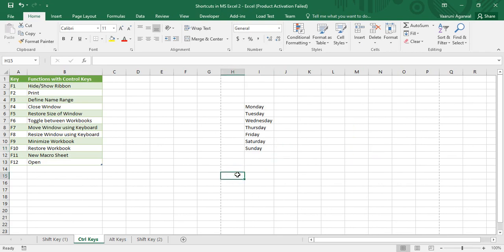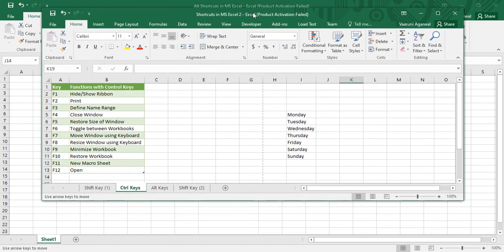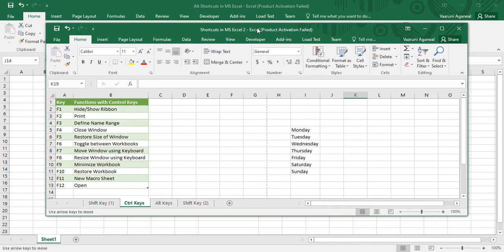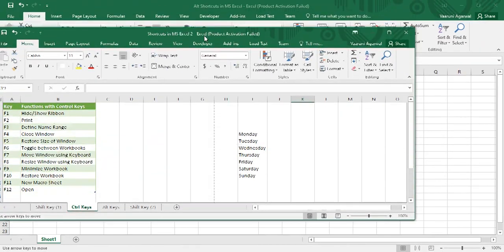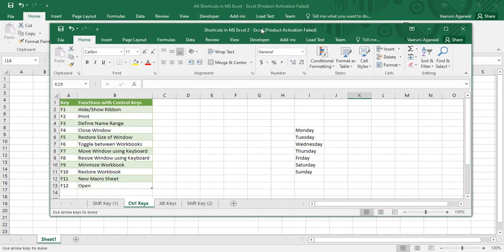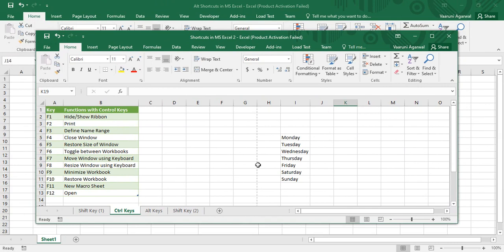Ctrl+F7 is used to move a window using the keyboard. First we need to restore the window to its original size by pressing Ctrl+F5. Now if we press Ctrl+F7, we get the move tool. Using the arrow keys we can move our window to any place we want — instead of using the mouse. Once you're happy with the window's position, press Escape to change things back to normal.